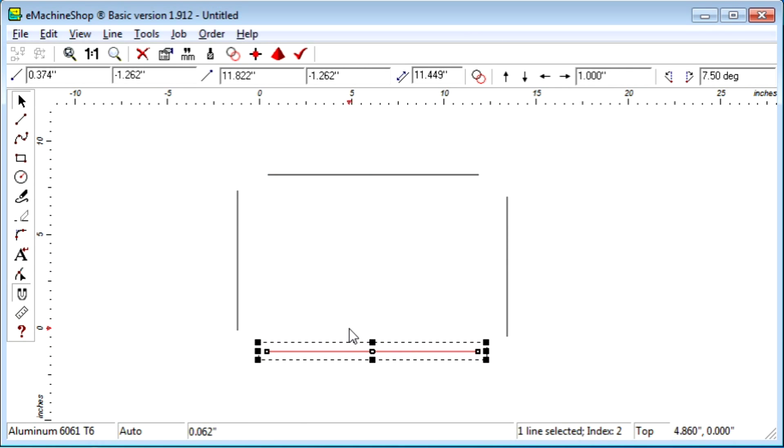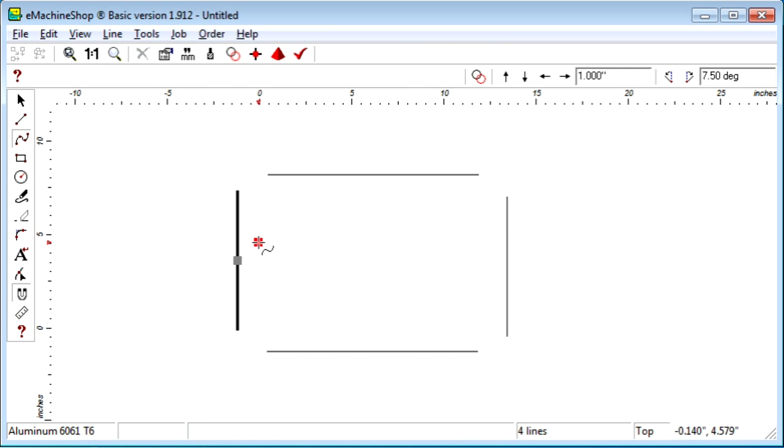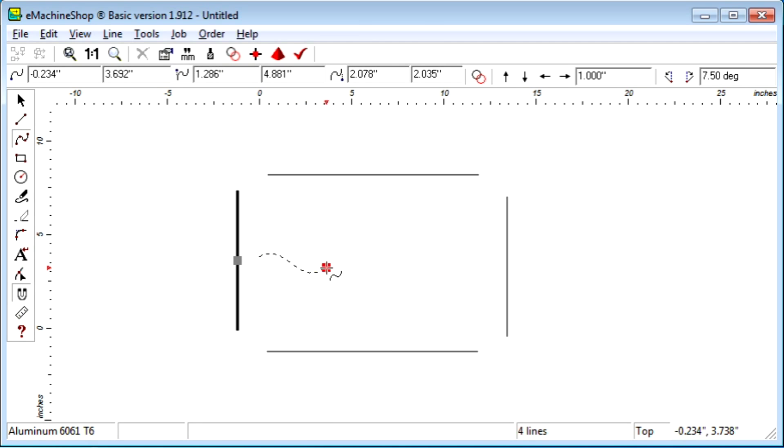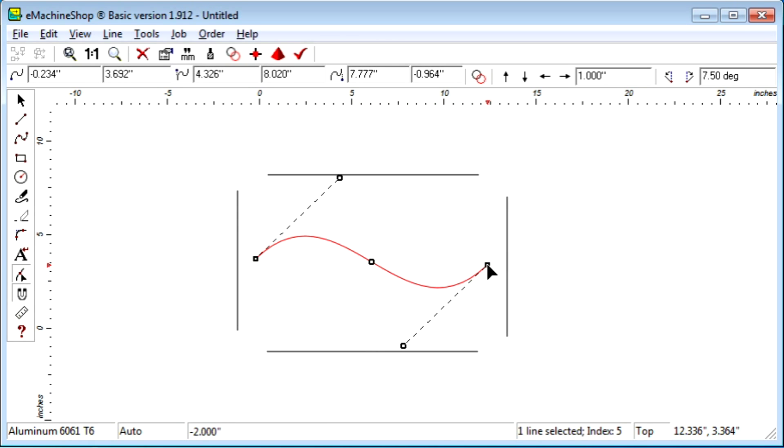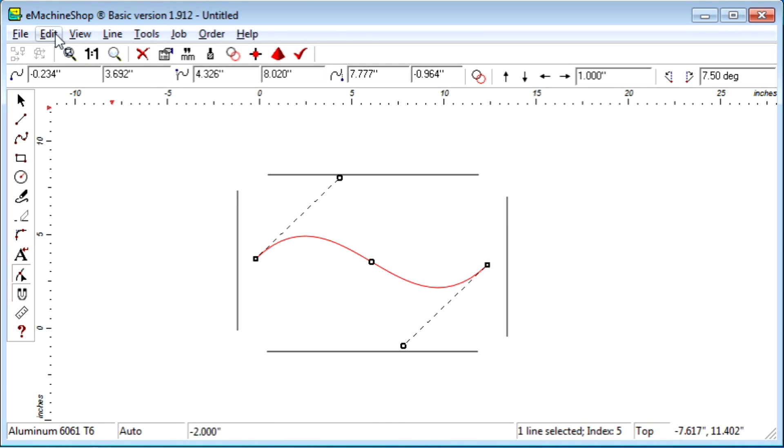Let's now draw a spline between the open ends like this. And suppose we want this new shape to act like one item. Simply select all the lines, and click the group button.